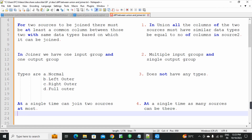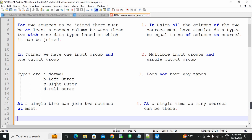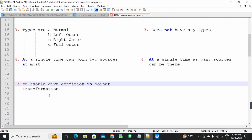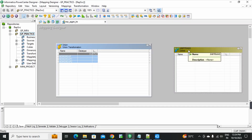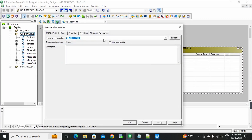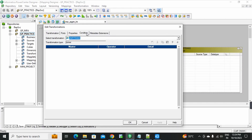Fifth point: in joiner transformation, we must give a condition — a condition must be provided in joiner transformation.